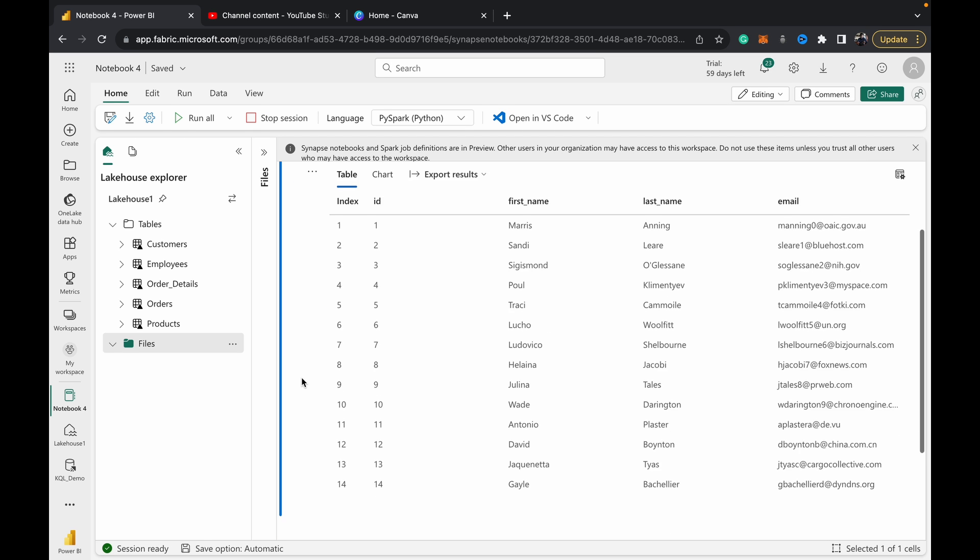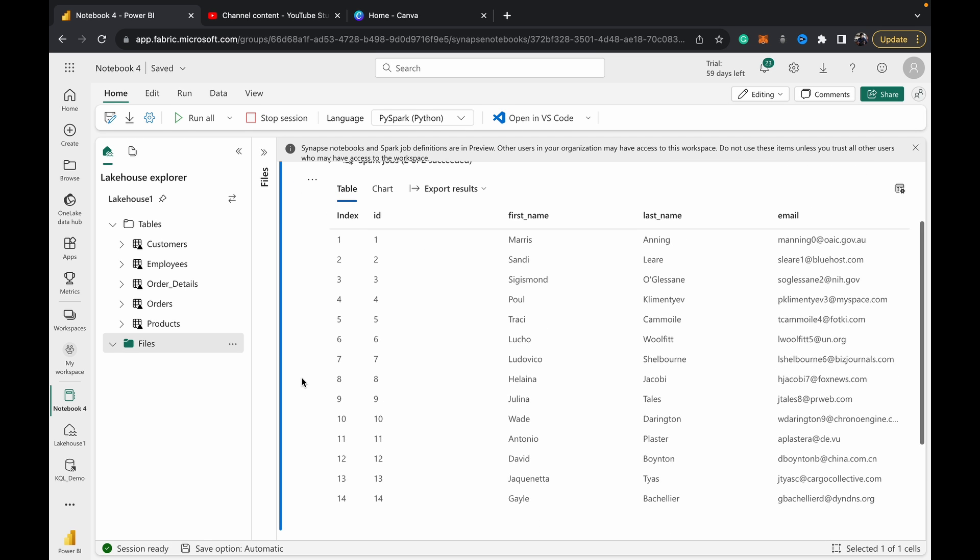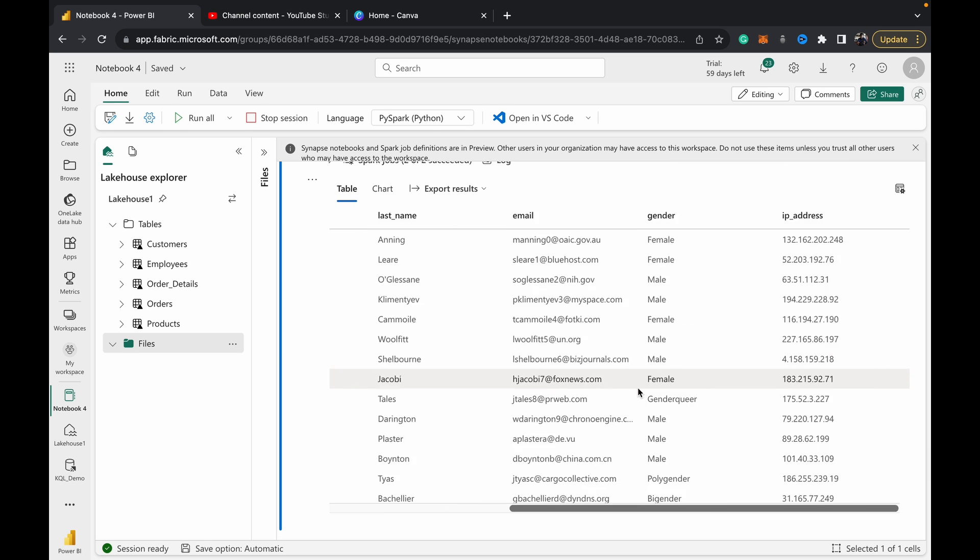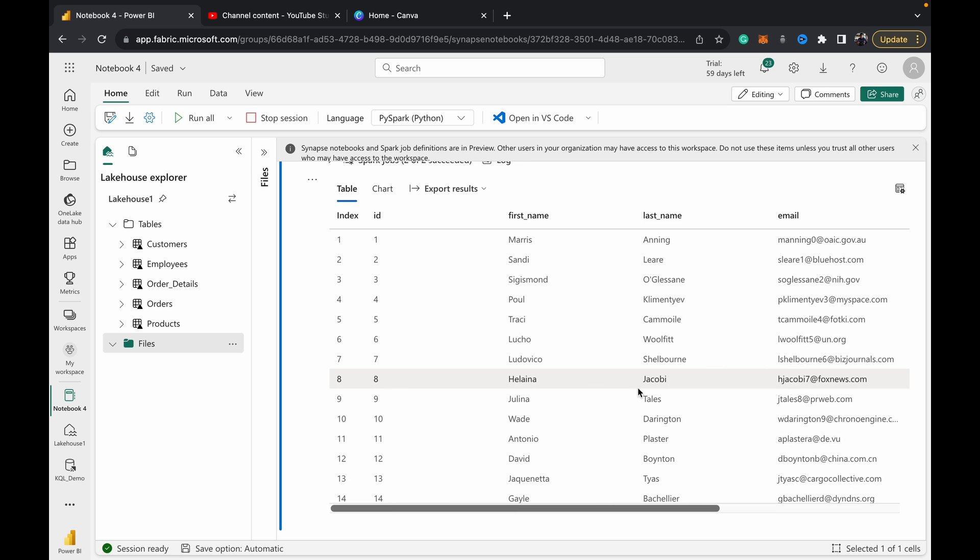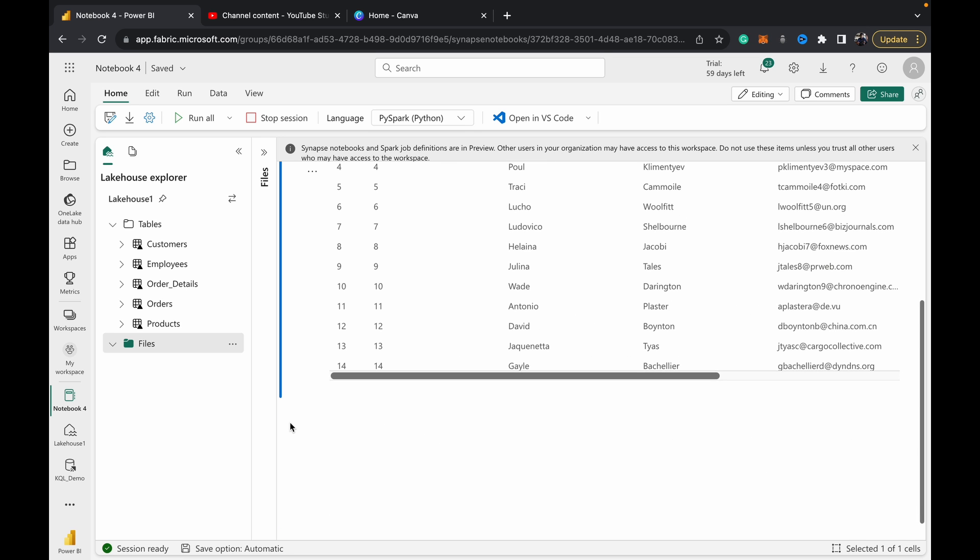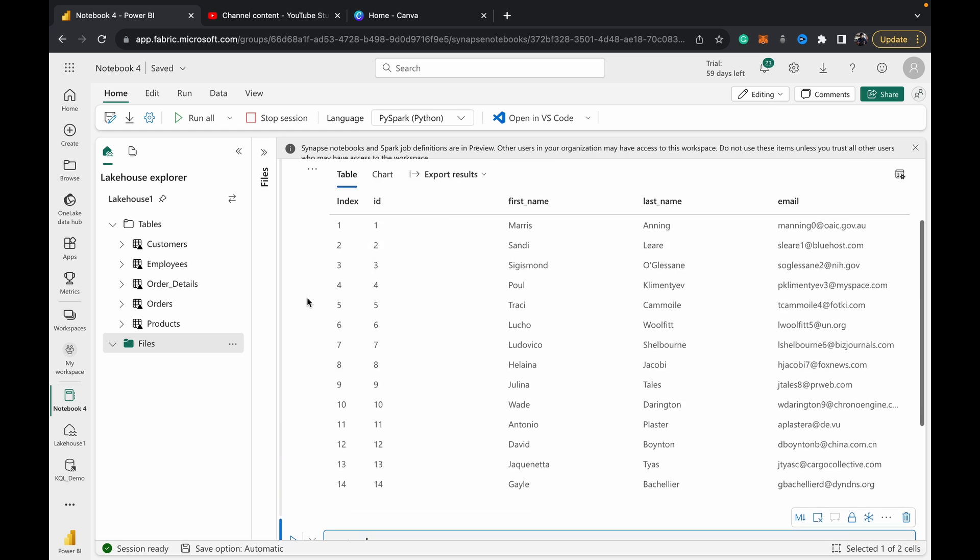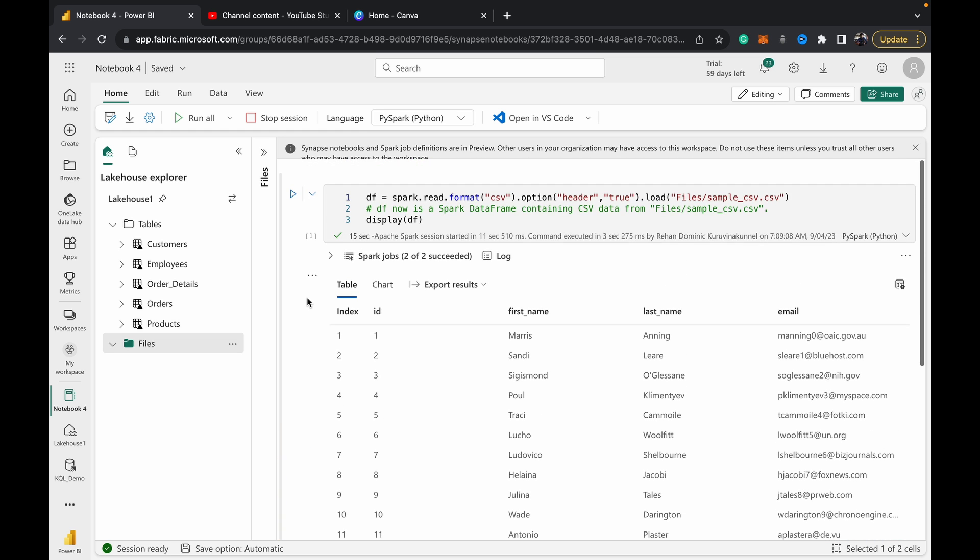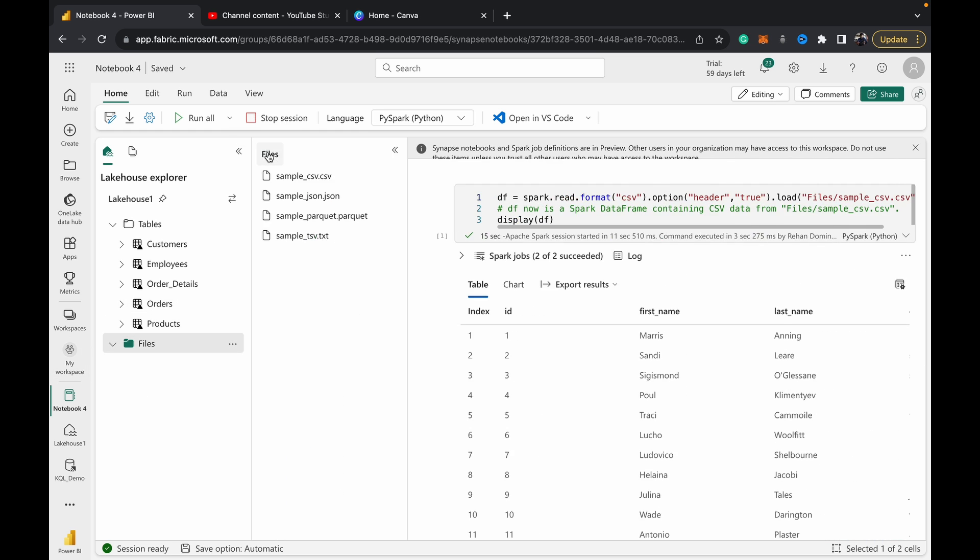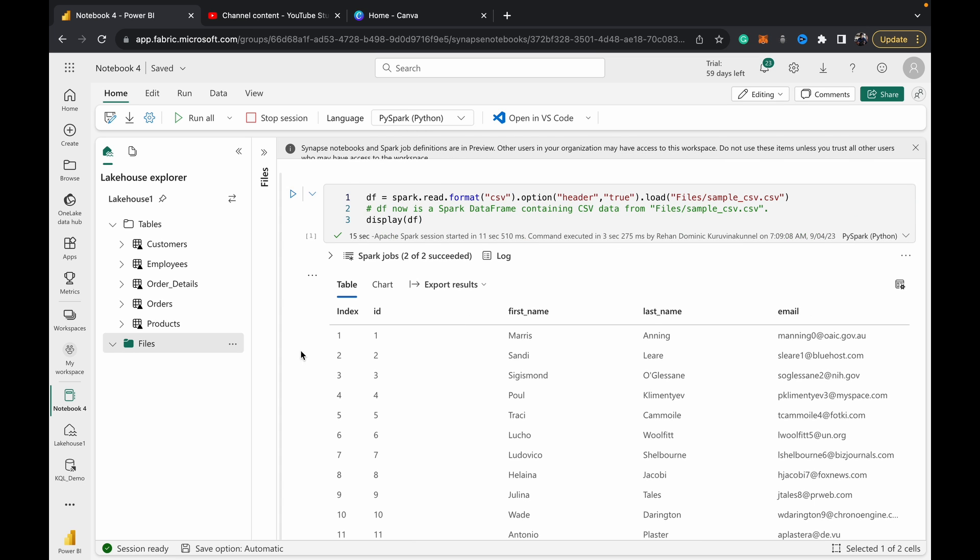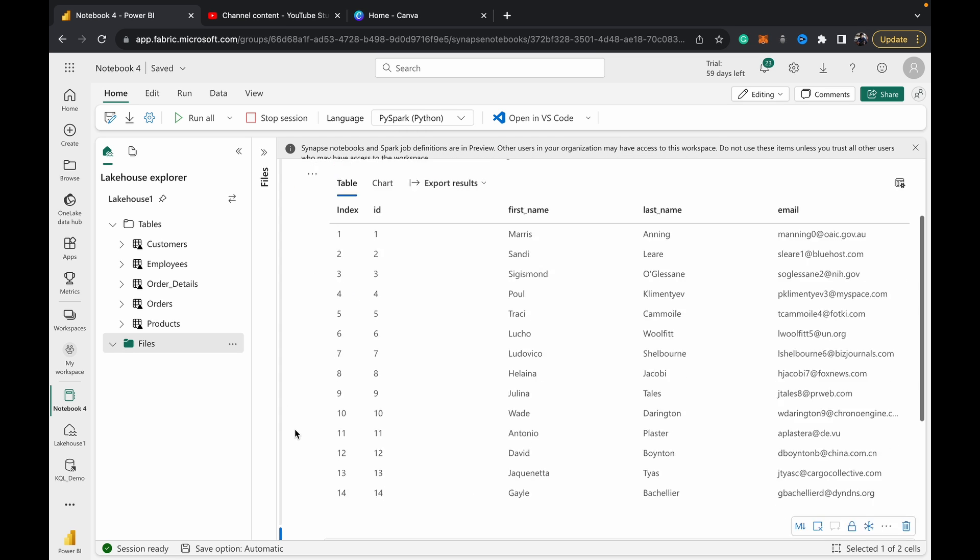The table's been read. As you can see, we've got a data frame here. Now, once we have a data frame—that's why I said it doesn't matter the file type or anything—once you have your file in the file section, just drag it into a cell, read it to the data frame, and now this data frame is ready.